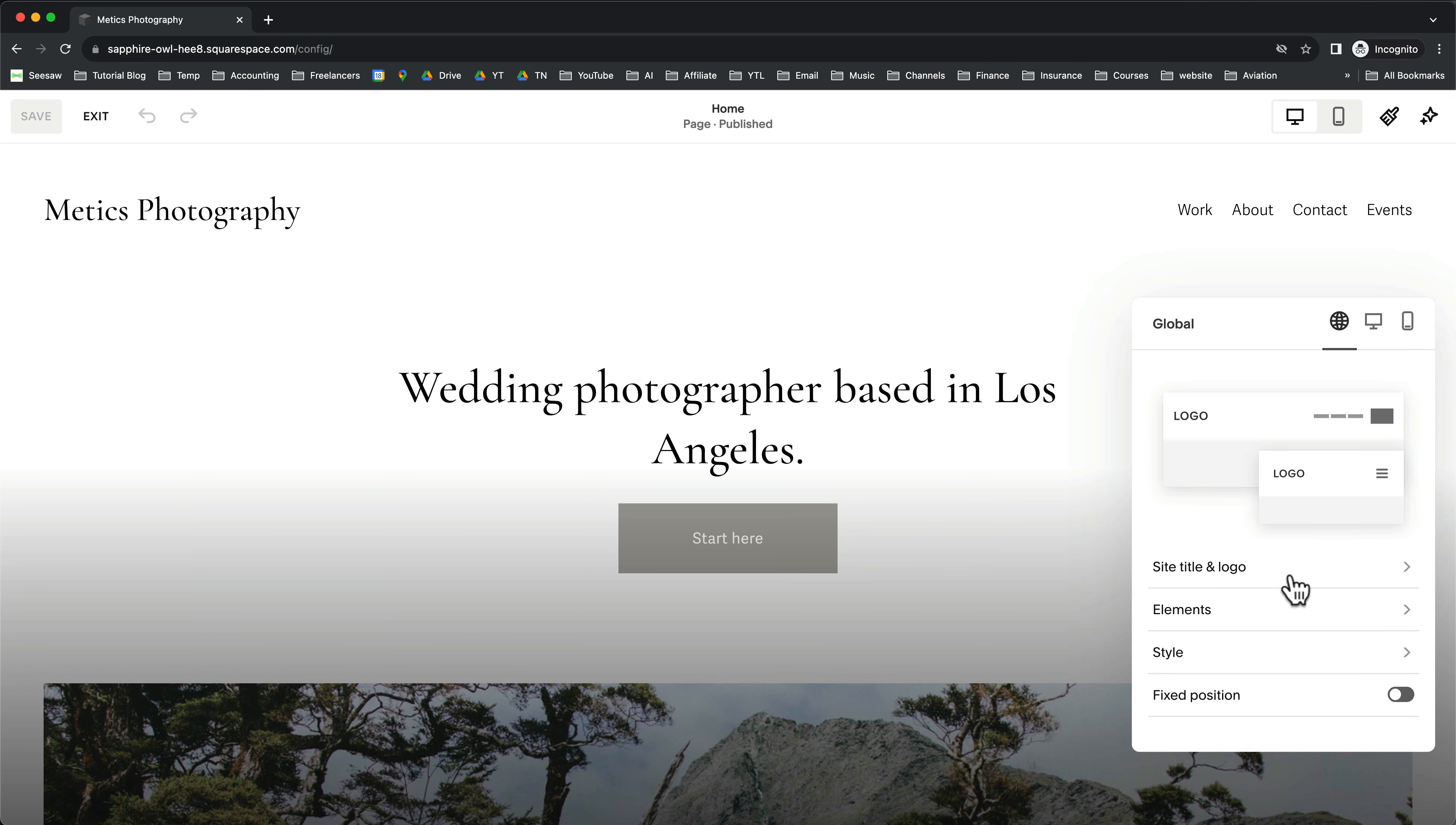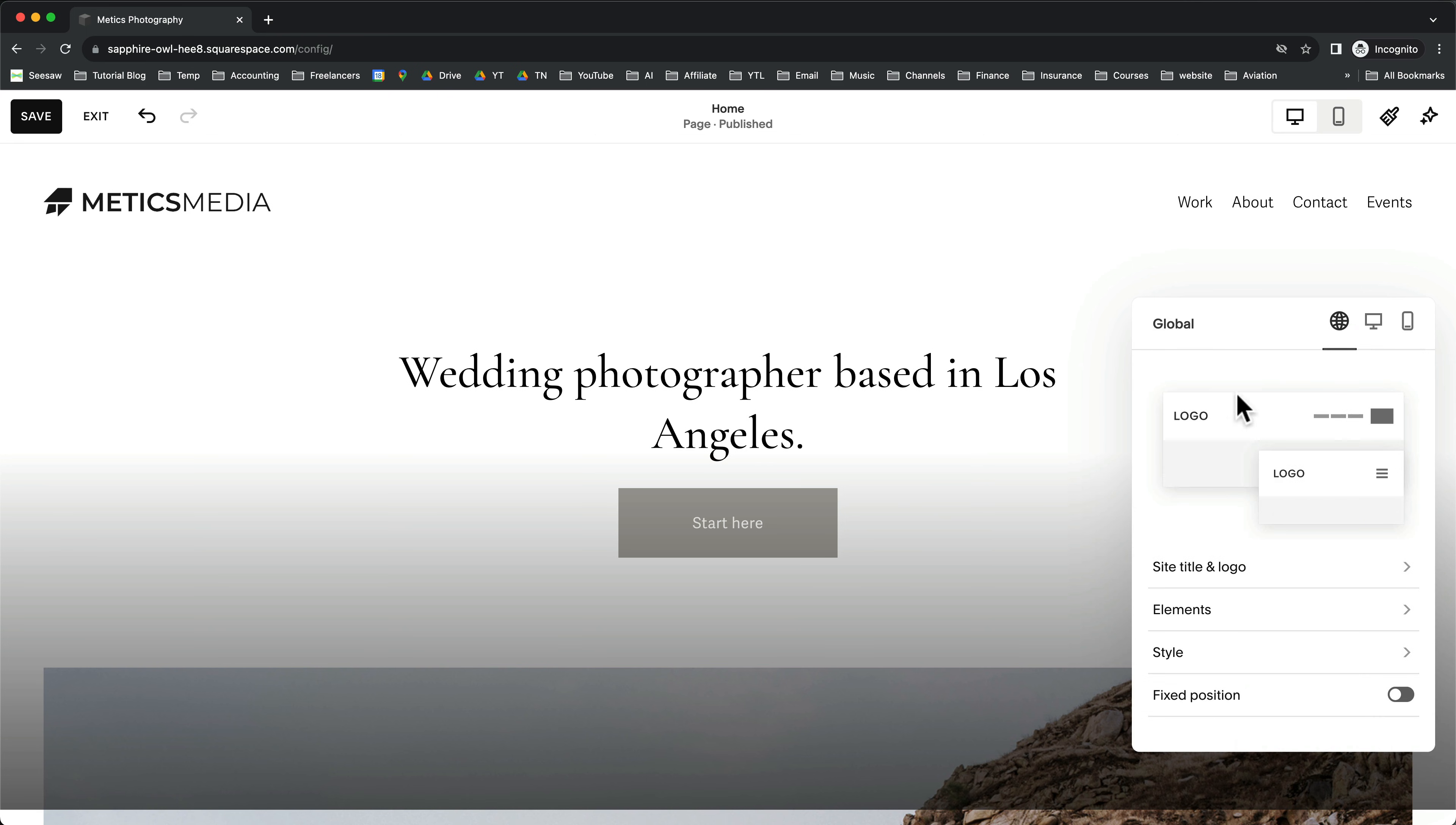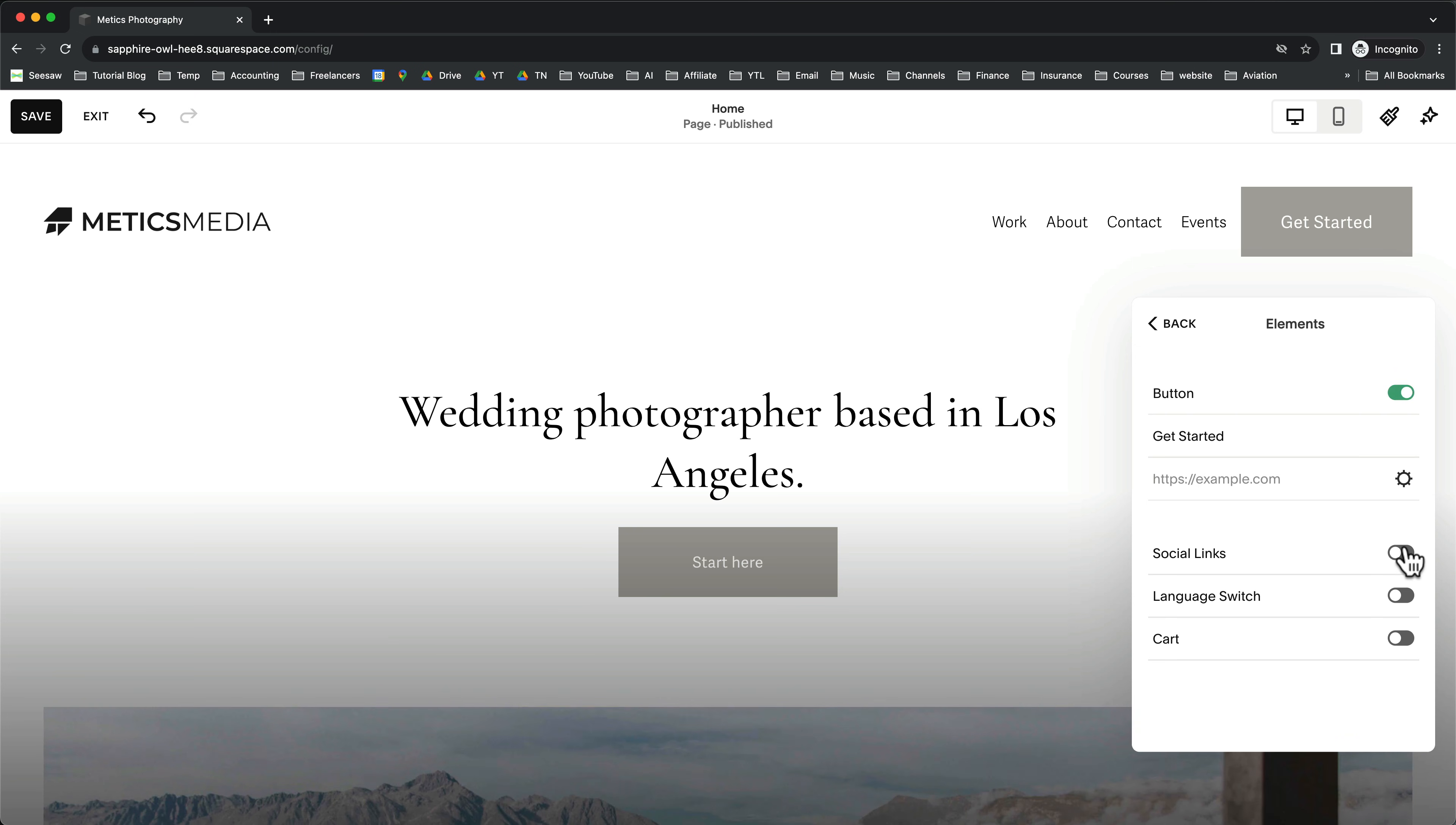Here you can upload your logo. And under Elements, you can add more items to the header. Like for example, a button or social media links.